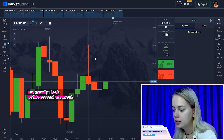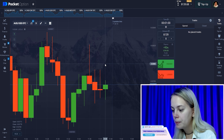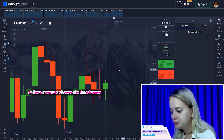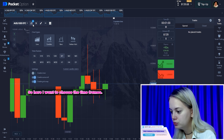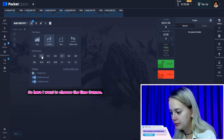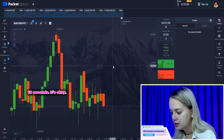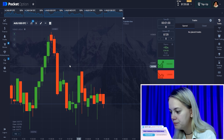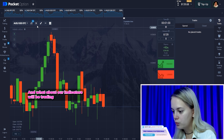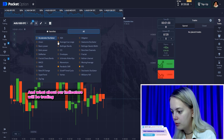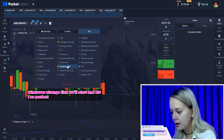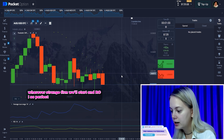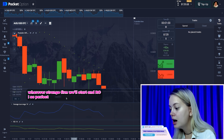Usually I look at this percent of payout. Here I want to choose the time frames — 10 seconds. And what about our indicators? We'll be trading with the True Range, Parabolic SAR, and RCI.